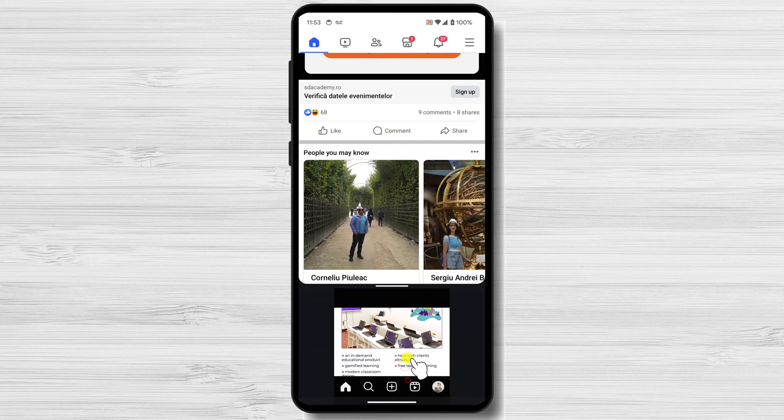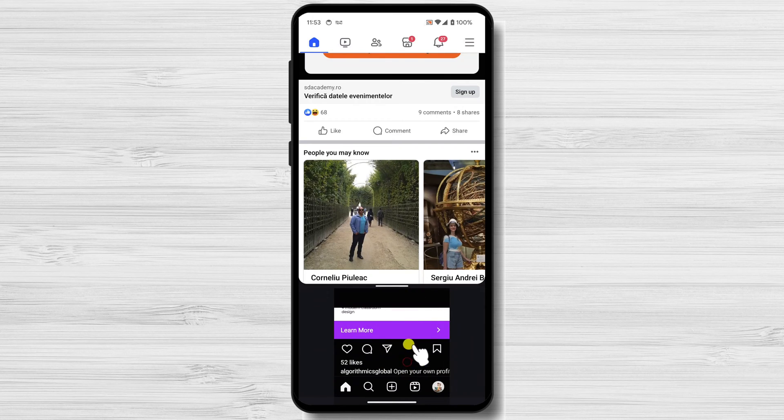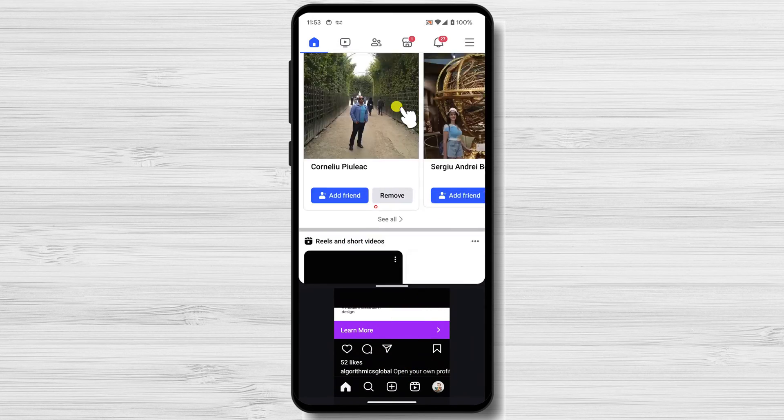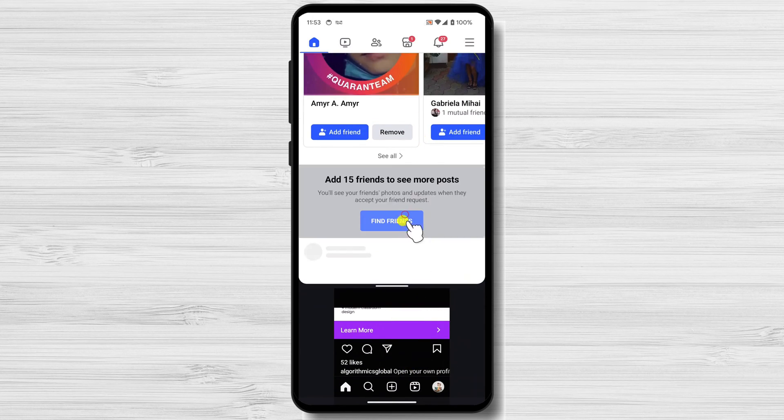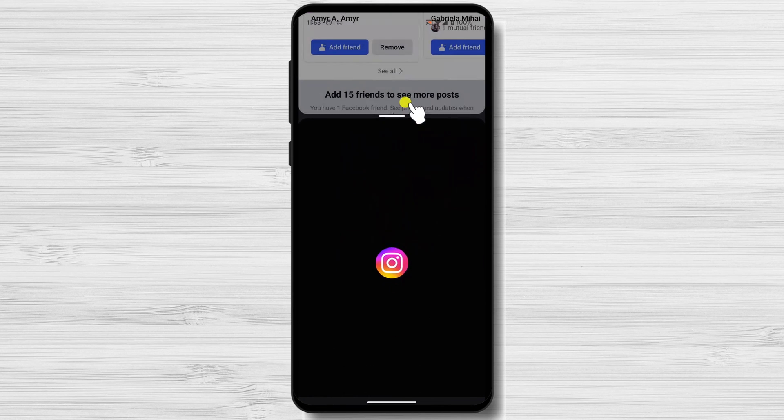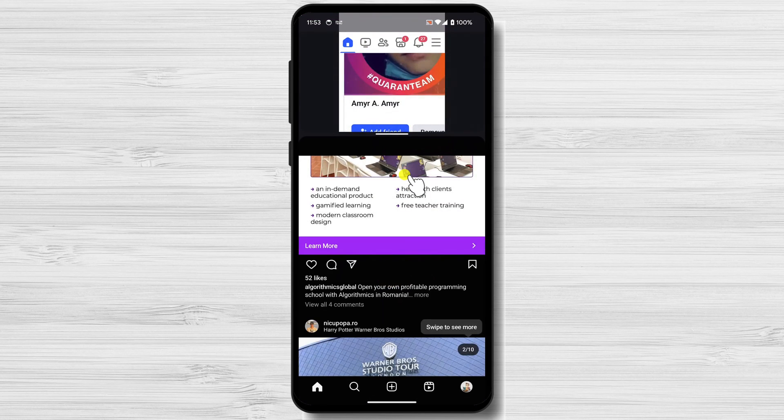You can switch between apps by tapping the black bar in the middle of the screen. You can also resize the app windows by dragging the black bar up or down.